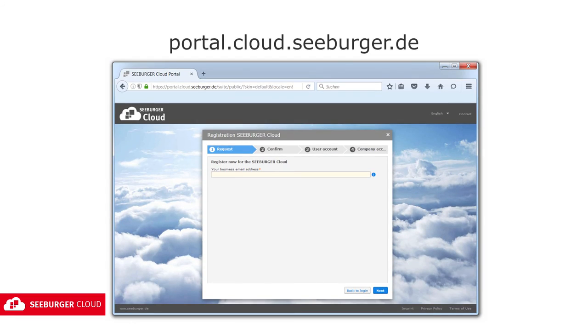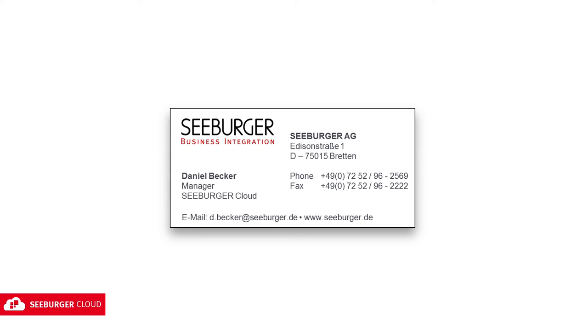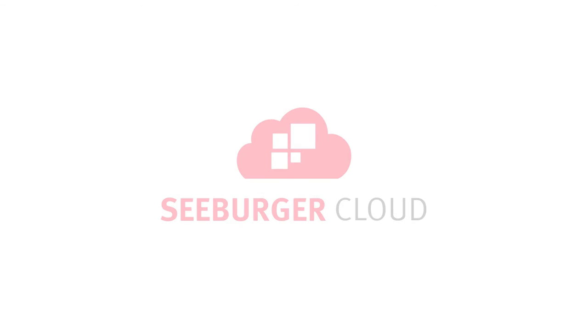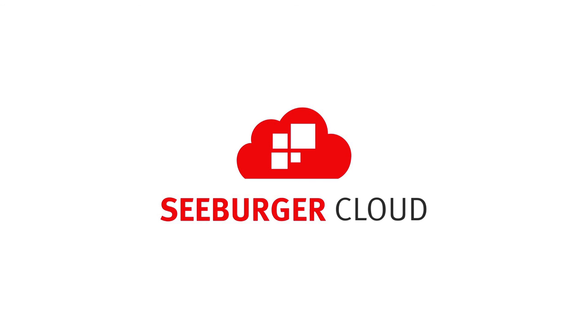You can register for a non-binding and free test account for the community survey on our website, where you can also find more details and price information. If you have any questions, don't hesitate to contact us. Our team will be glad to advise you and help you find the right tool for your task. Goodbye and see you again soon in the Seaburger Cloud.